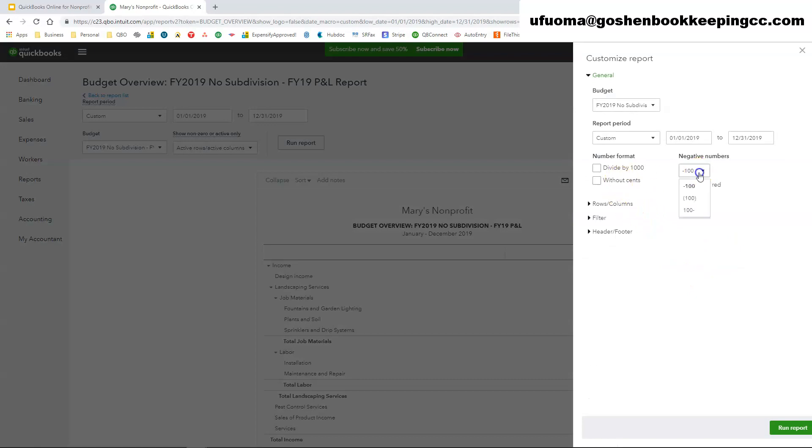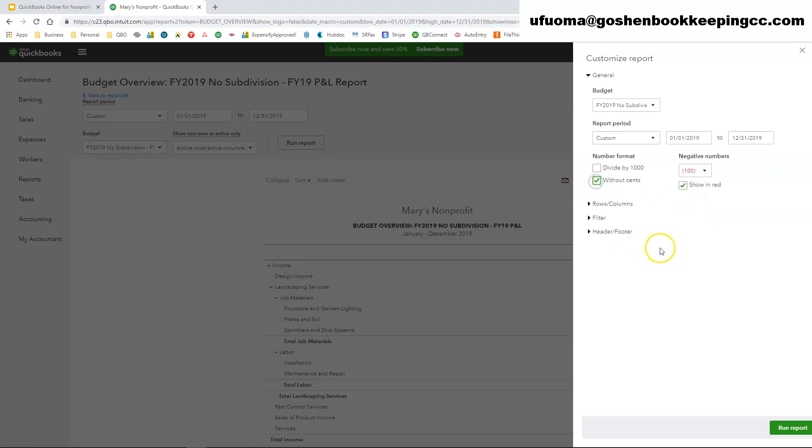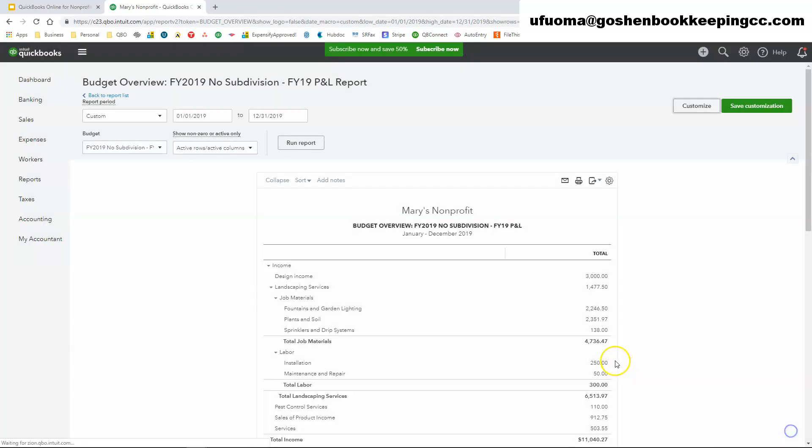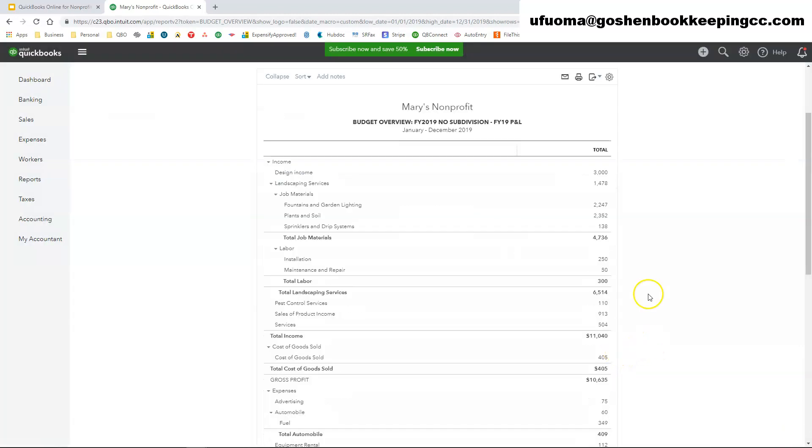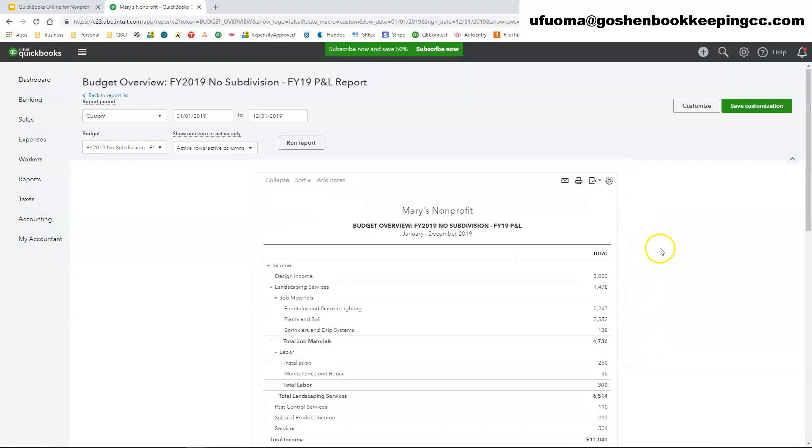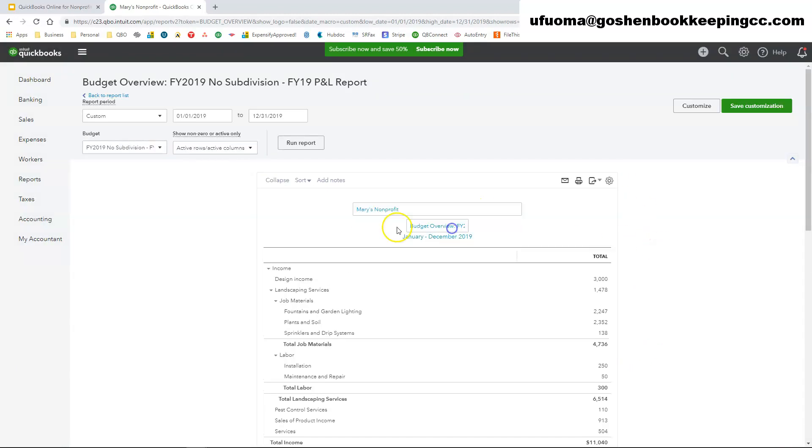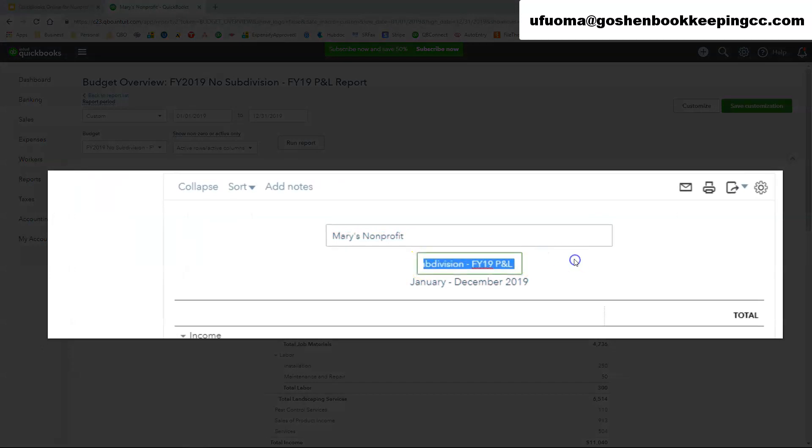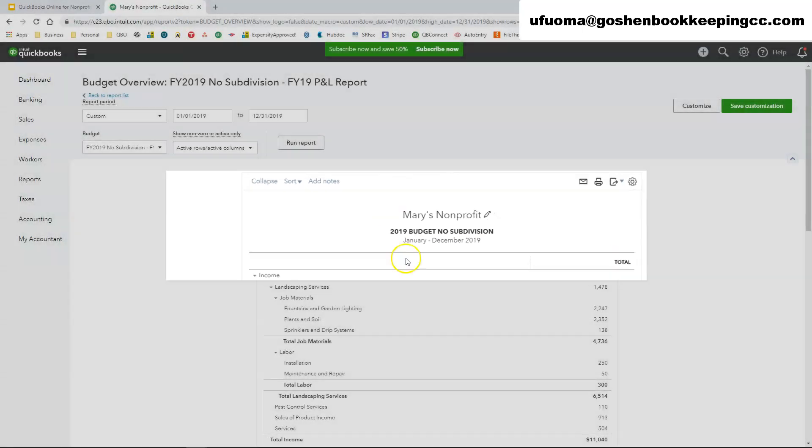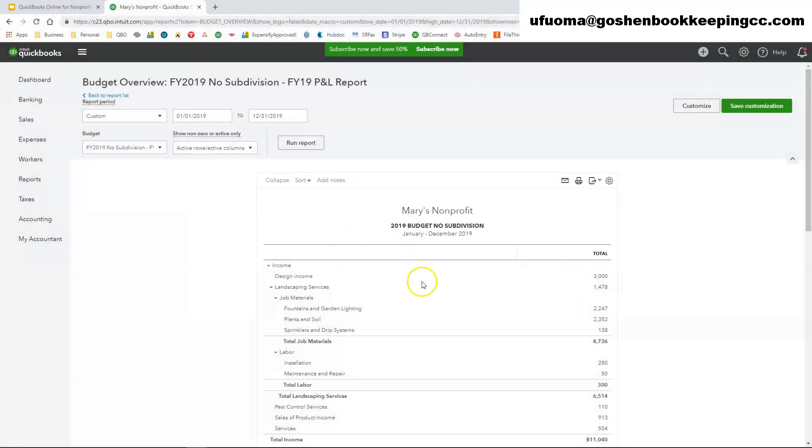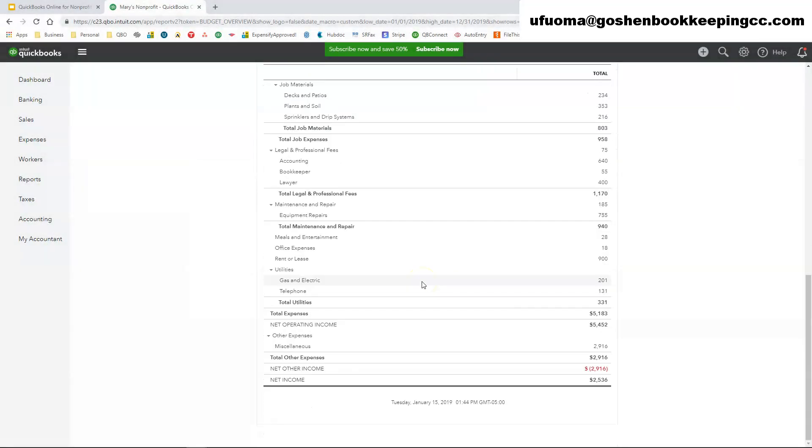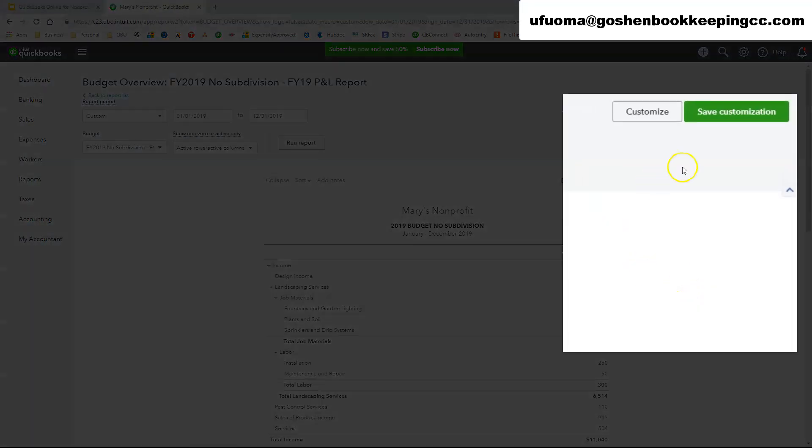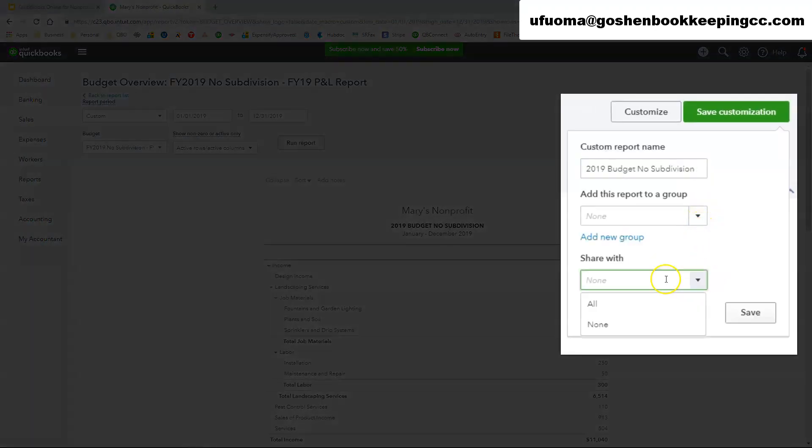You can customize this report. So if you want to say, okay I want negative amounts to be in parentheses and in red, I want to show it without cents, you can do that as well. And once you edit this, I usually recommend renaming it to say 2019 budget. Once you edit your budget report however you want it to show, click and save.